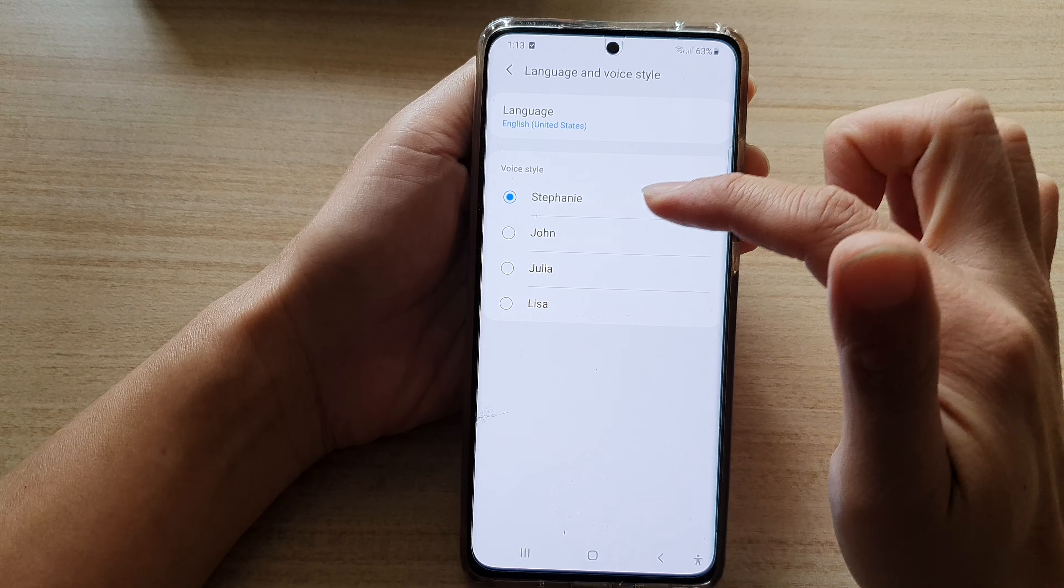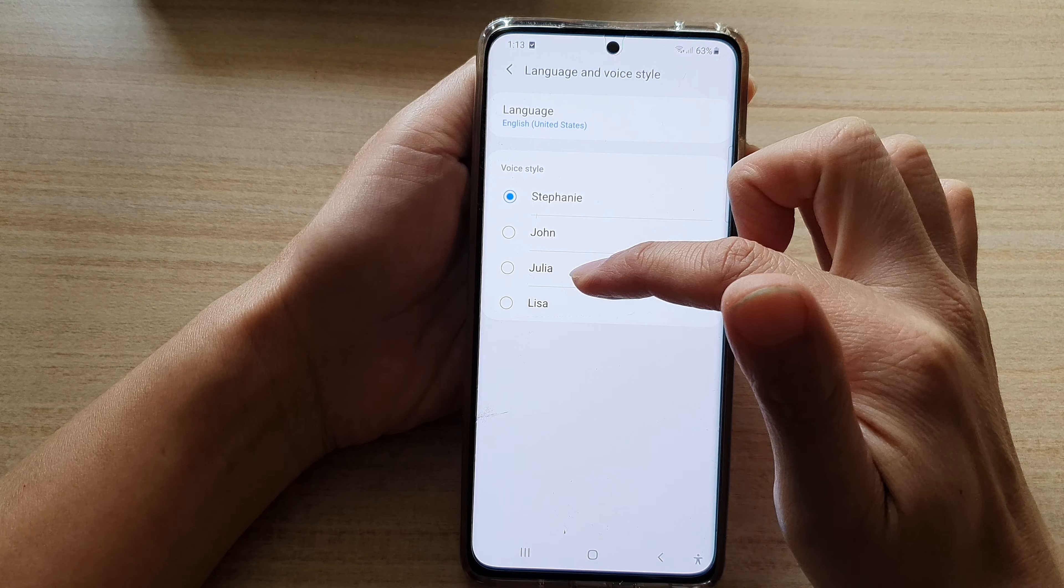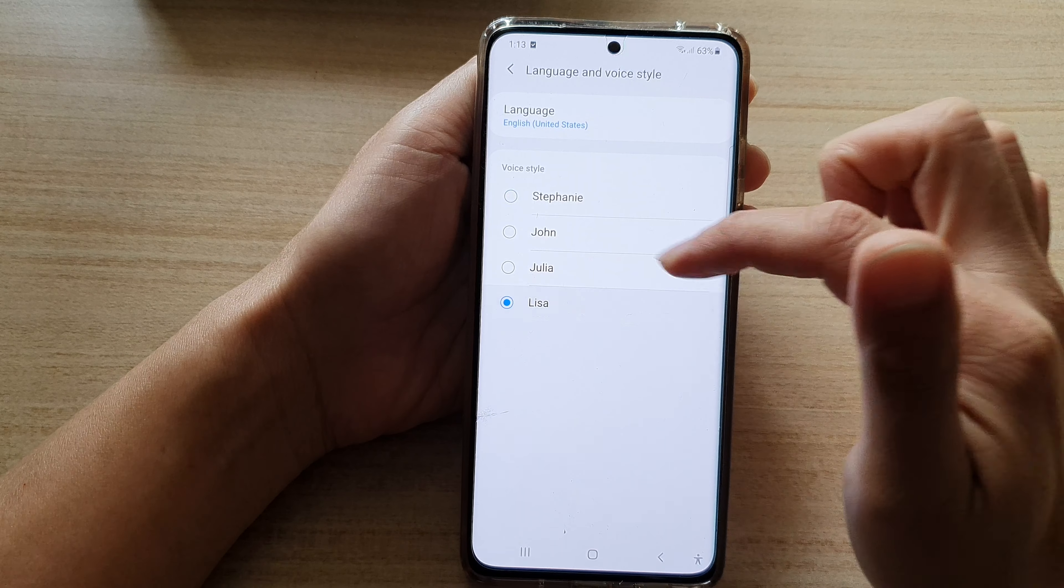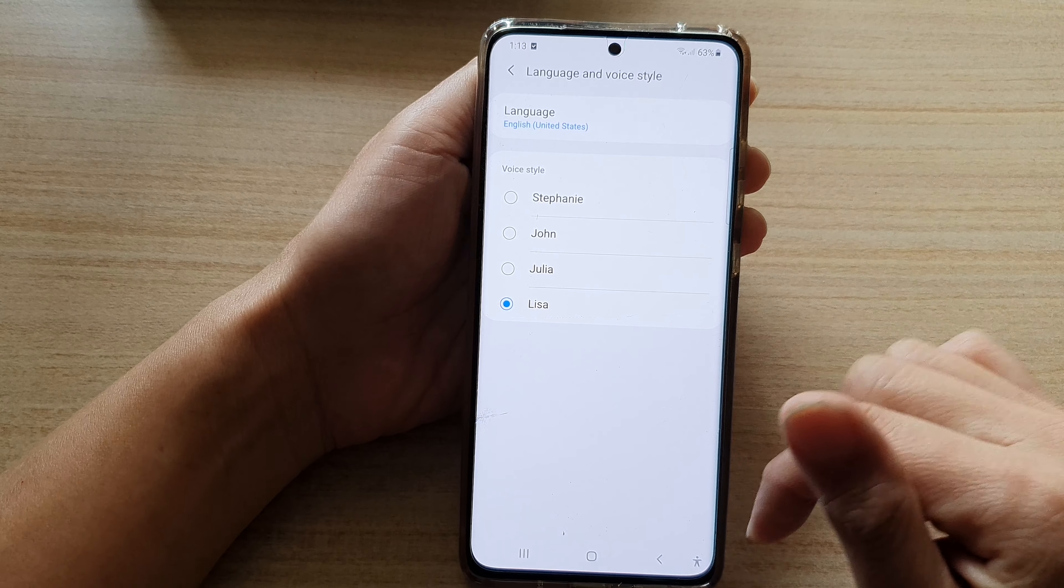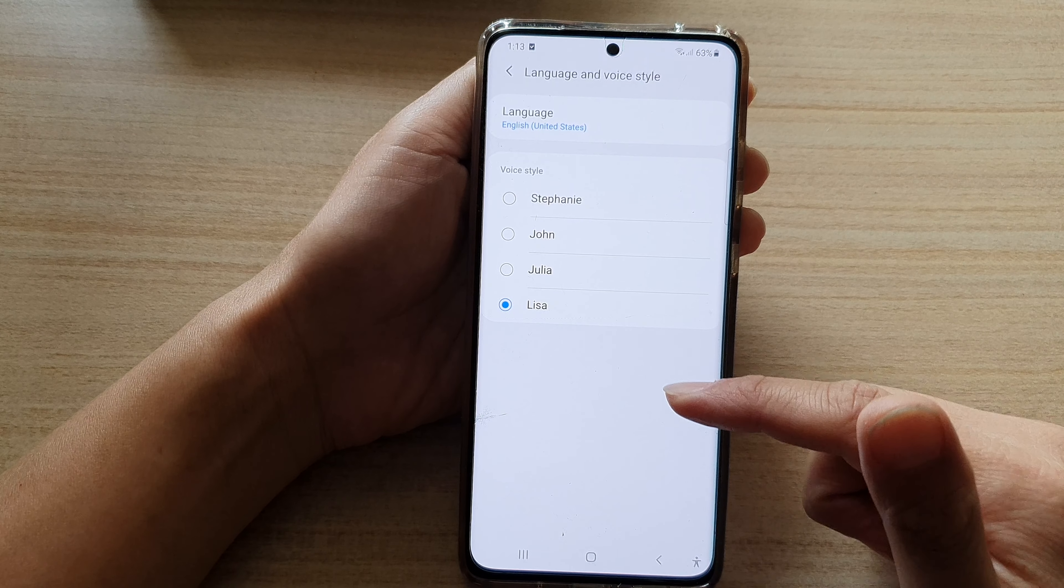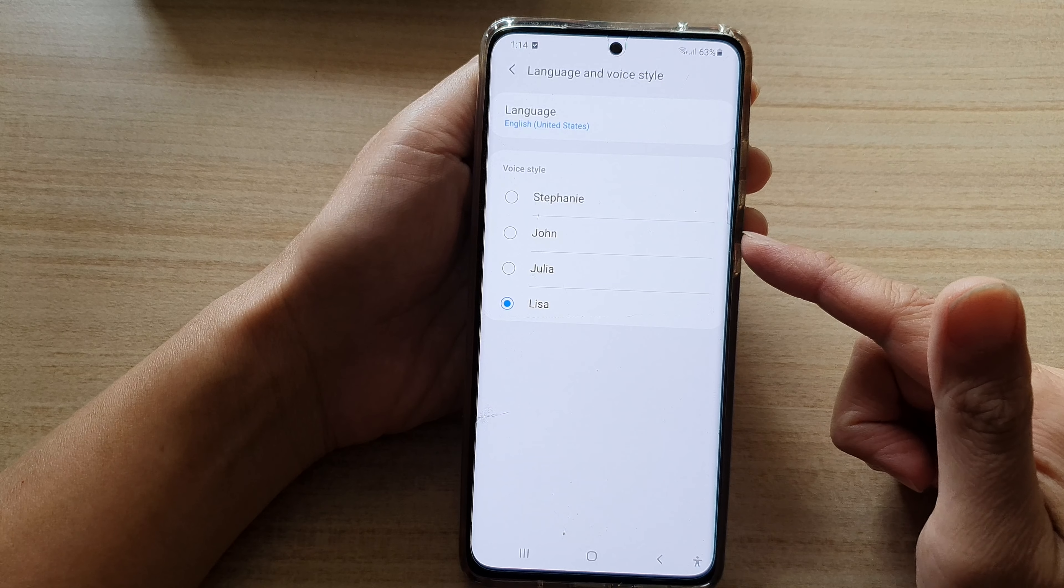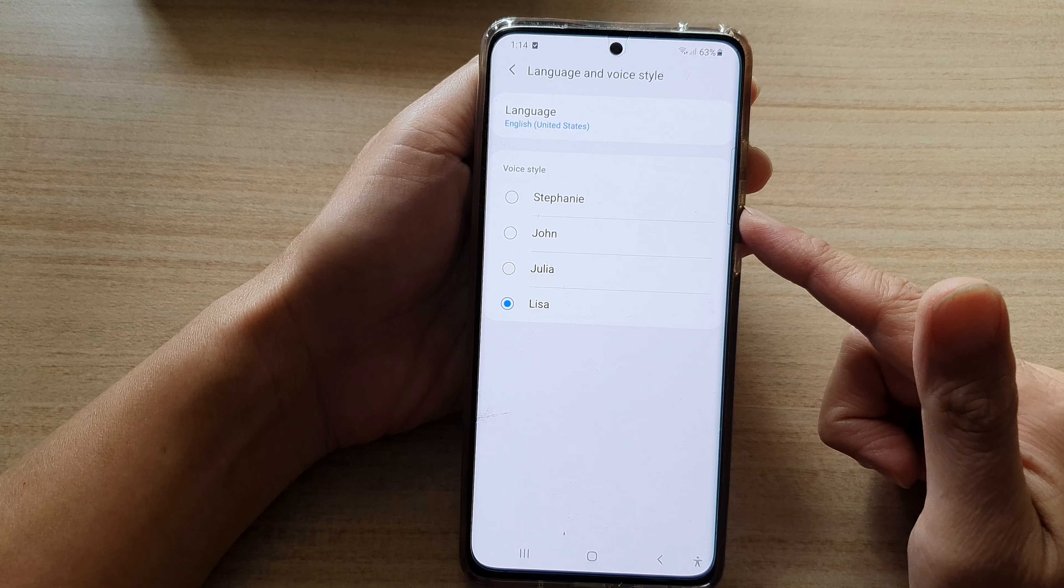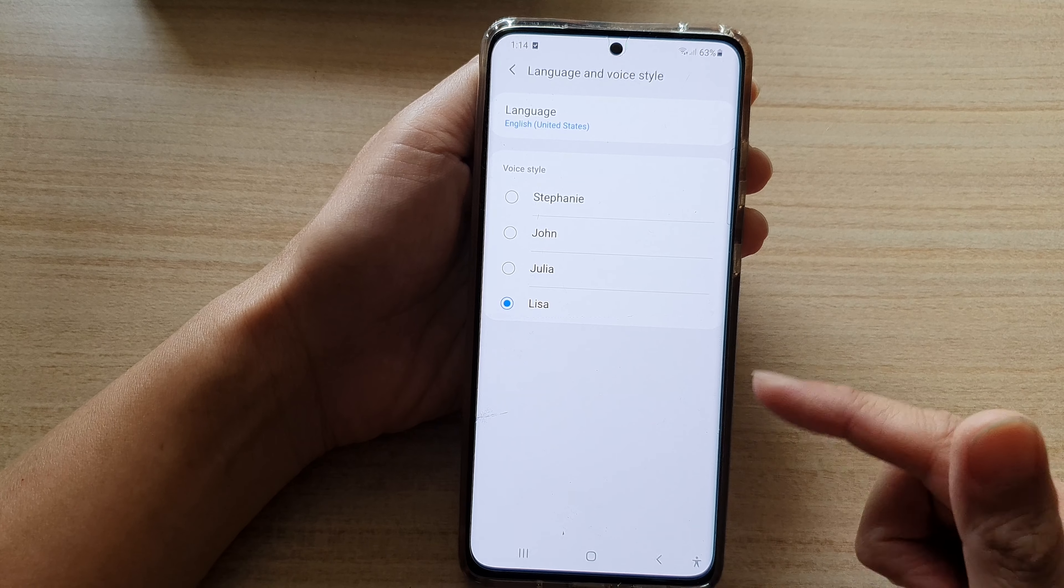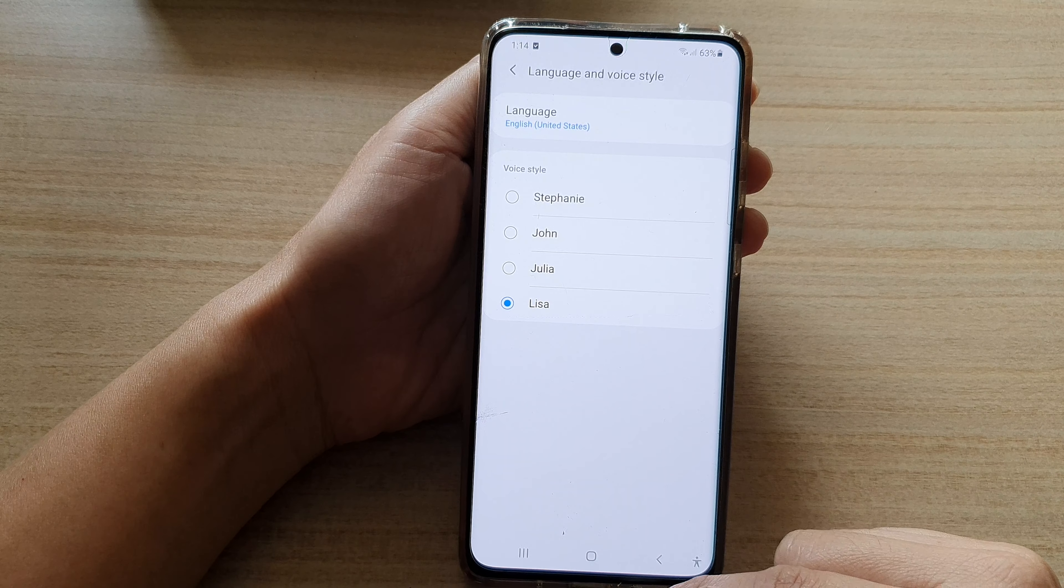And that's it. So that's how you can change between the male and the female voice on your Galaxy S21 series.